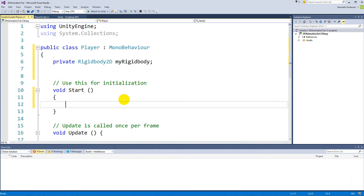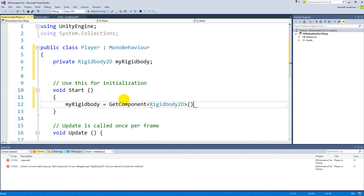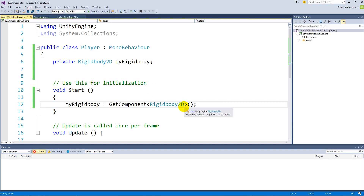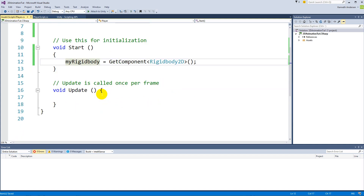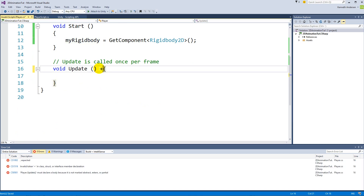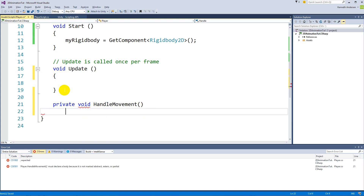To make the reference, write: myRigidbody = GetComponent<Rigidbody2D>(). Now we have a reference to the player's Rigidbody. The next thing we'll have to do is create a new function for moving the player. Under Update, write: private void HandleMovement.